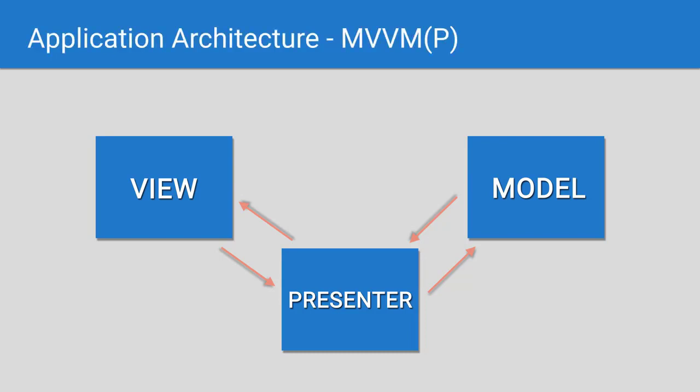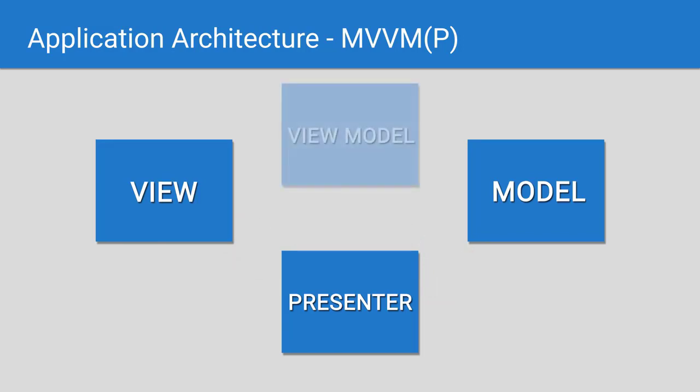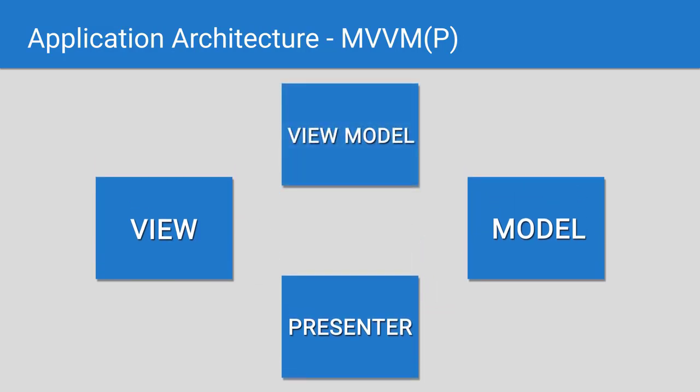Taking MVP as our starting point, we add a new layer called the view model. We still retain the presenter as I feel it can serve a distinct purpose, which we'll see in the course. At first glance, this may look more complicated, but this interpretation of MVVM has many benefits. Notice there are no arrowheads on the connection between the view and the view model, and this was done on purpose to indicate that the view model has no reference to the view.